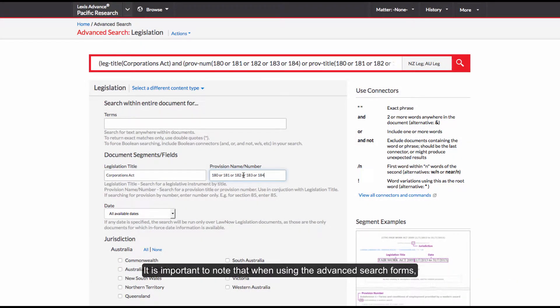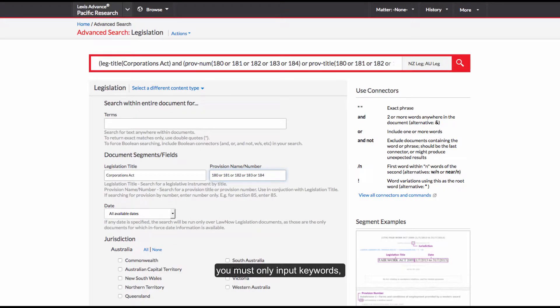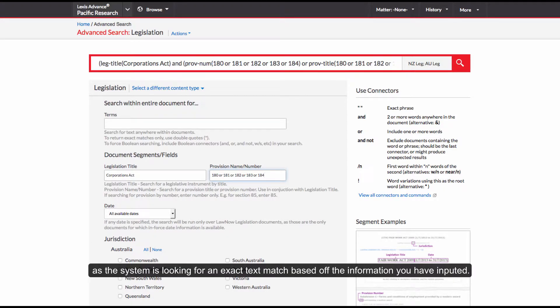It is important to note that when using the advanced search forms, you must only input keywords, as the system is looking for an exact text match based off the information you have inputted.